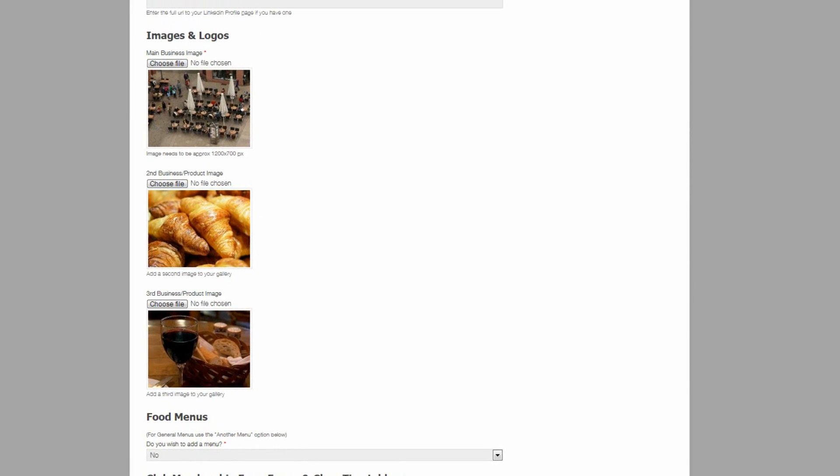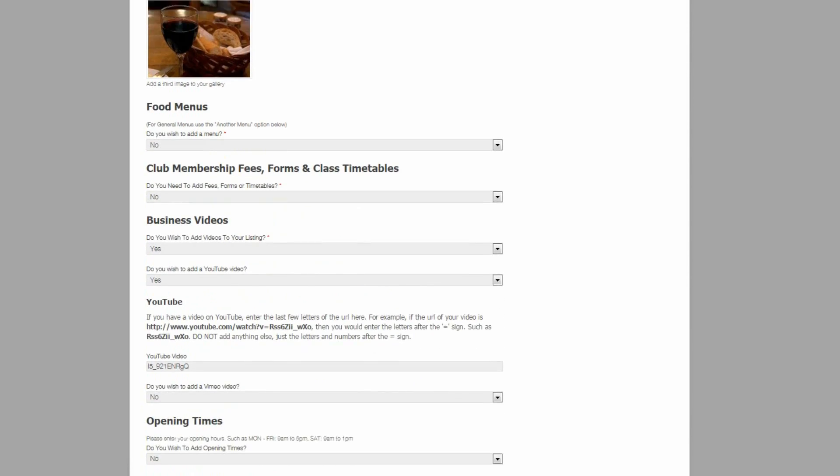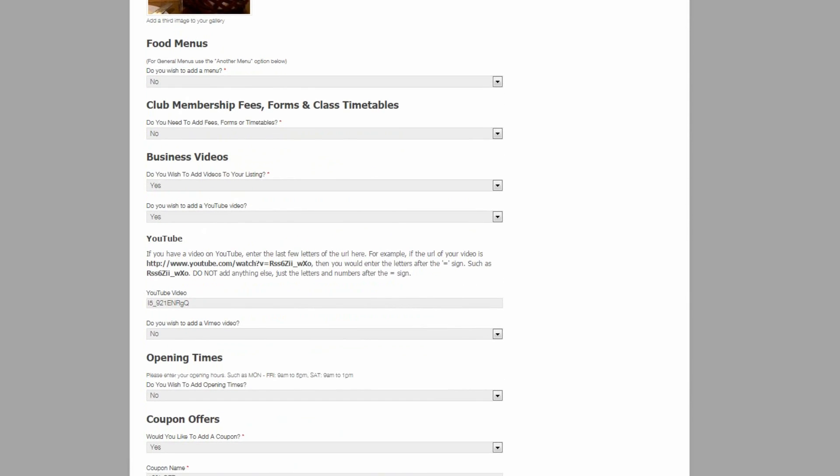As a featured business, there are more fields available here. So we now have a section for food menus, club membership fees, forms and class timetables, business videos, opening times and coupon offers.